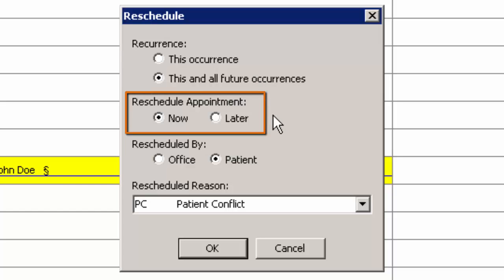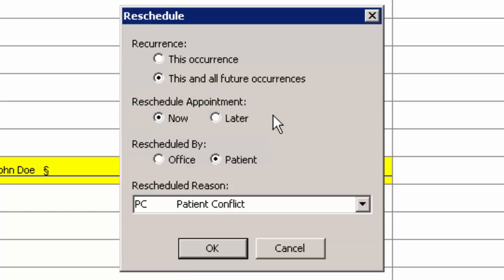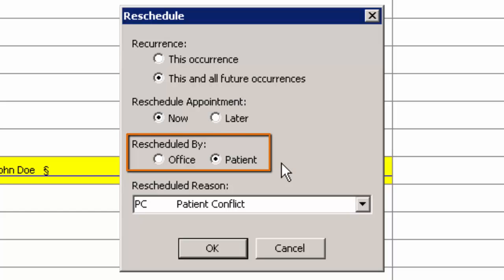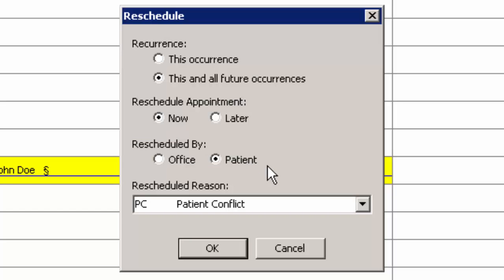The Reschedule Appointment option determines whether you want to reschedule the appointment now or later. If you select later, the scheduled appointment will be taken out of the schedule and placed in the Reschedule Appointments queue. The Reschedule By option allows you to configure who is rescheduling the appointment — the office or the patient.